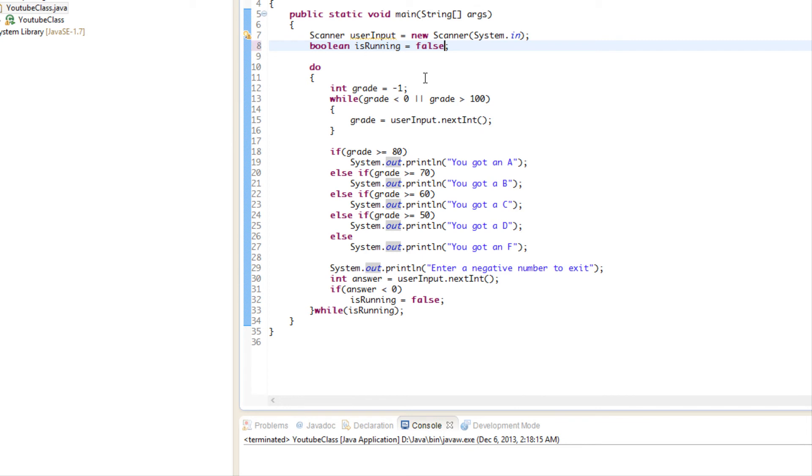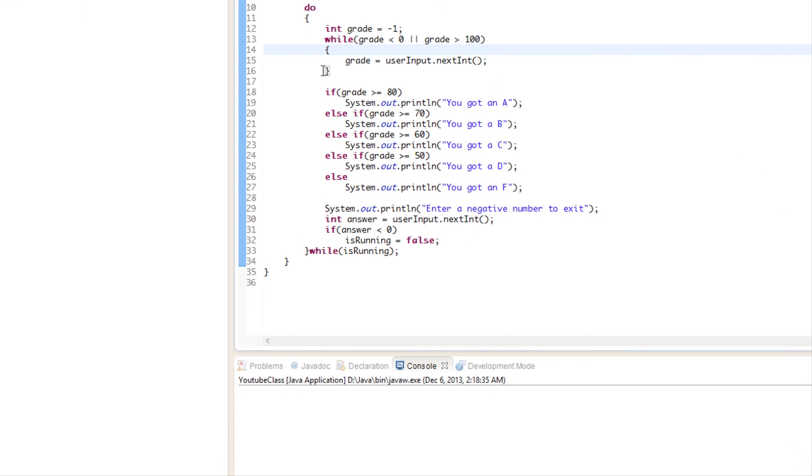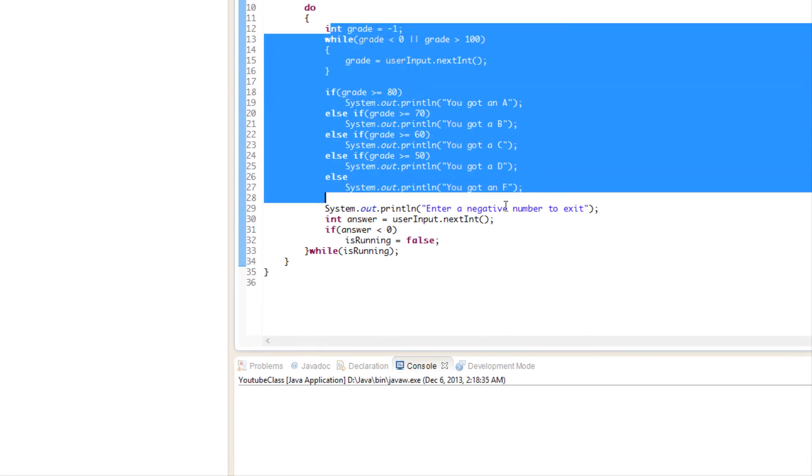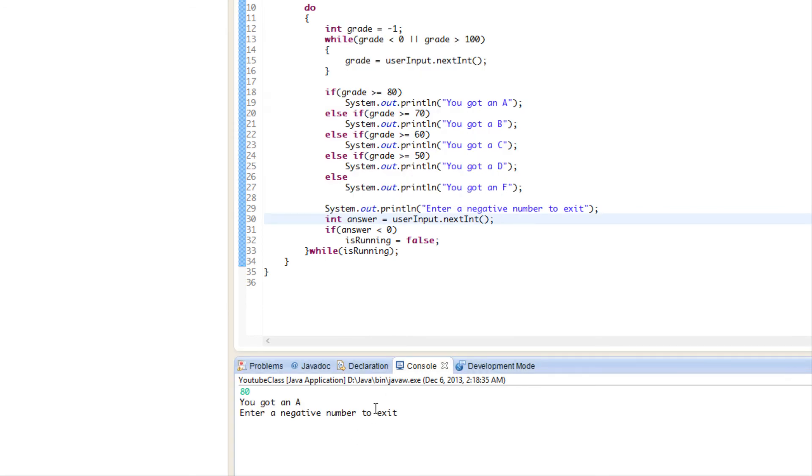The program still works, right? With the while loop it wouldn't even execute this, but it's going to execute it. It's going to ask us for a grade - we'll put 80, it says 'you got an A'. Doesn't matter which number we enter, but we put 7 and our program is done.